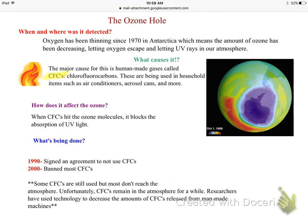We were using CFCs in air conditioners and aerosol cans like hairspray or room spray, releasing these human-made gases into the atmosphere and eating a hole in the ozone. Whenever CFCs got up in the atmosphere and hit ozone molecules that were absorbing harmful UV rays, they blocked the absorption of UV light.